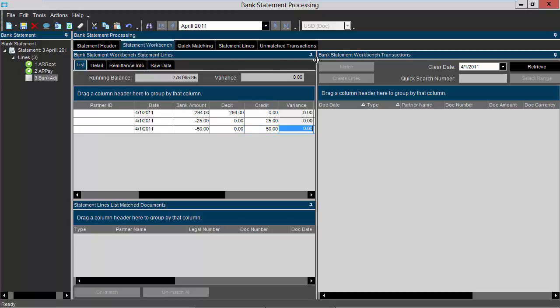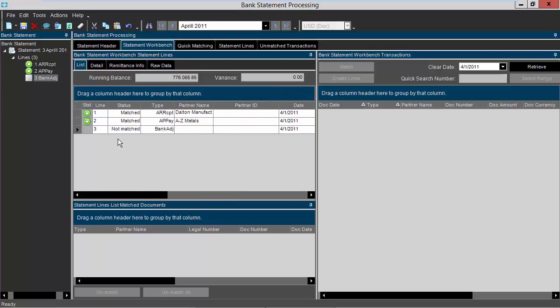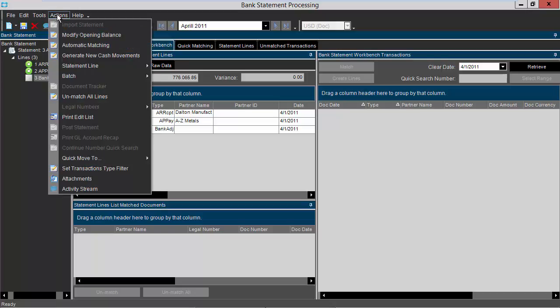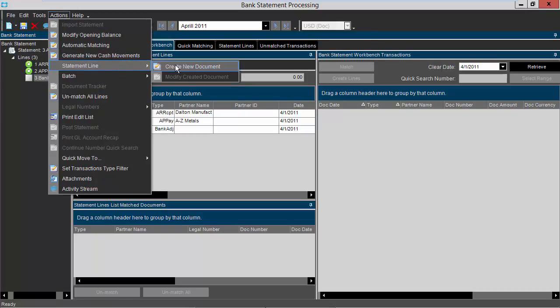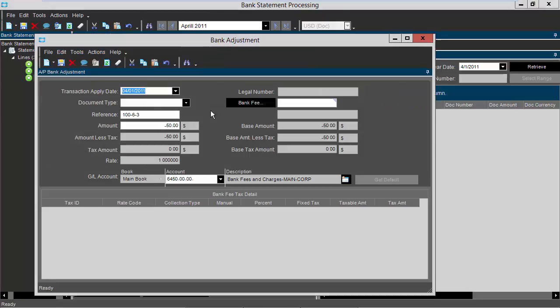Notice my variance is now zero, but now I need to match this transaction. So I need to go to actions statement line and select create new document. This will open up my bank adjustment window. Once this window is open, I want to verify the transaction apply date and my balance and my GL account.